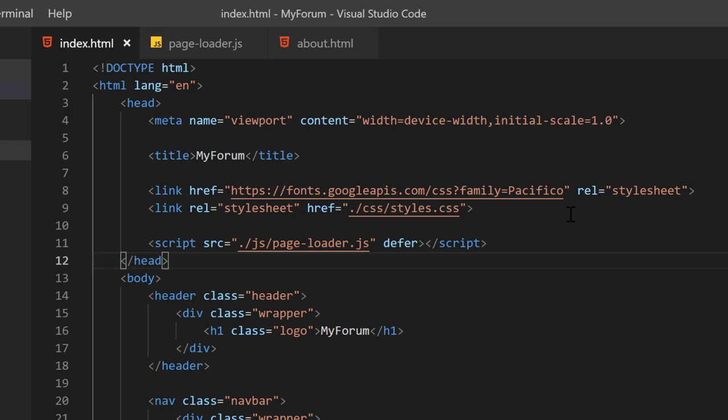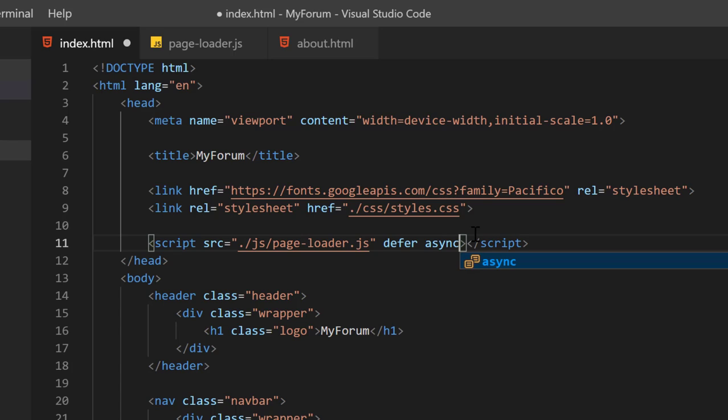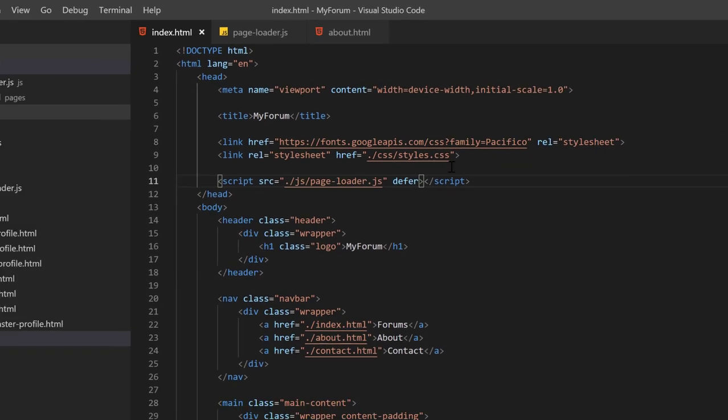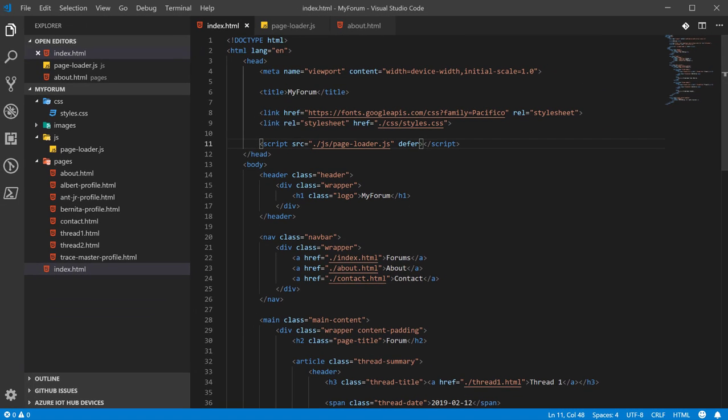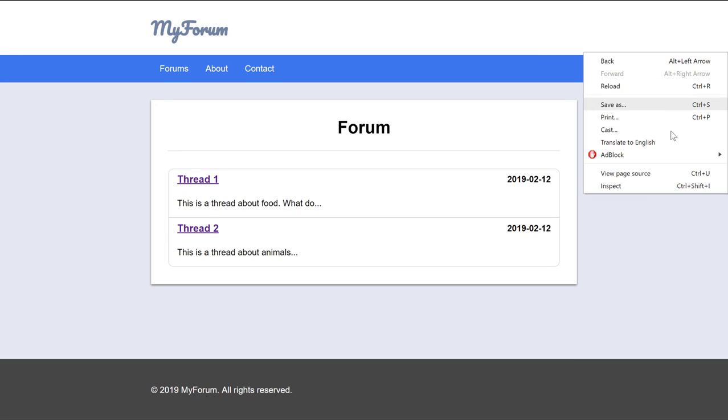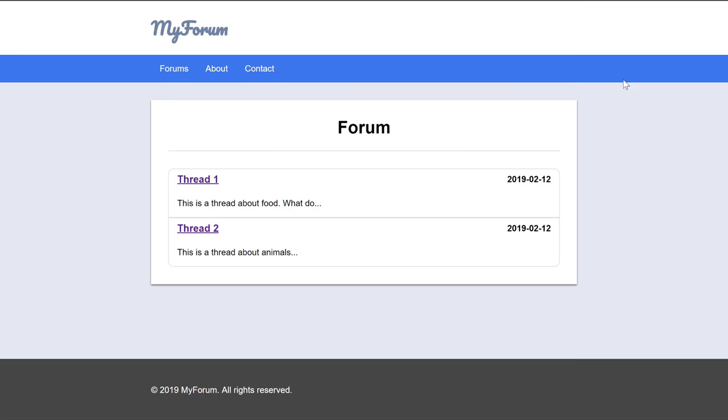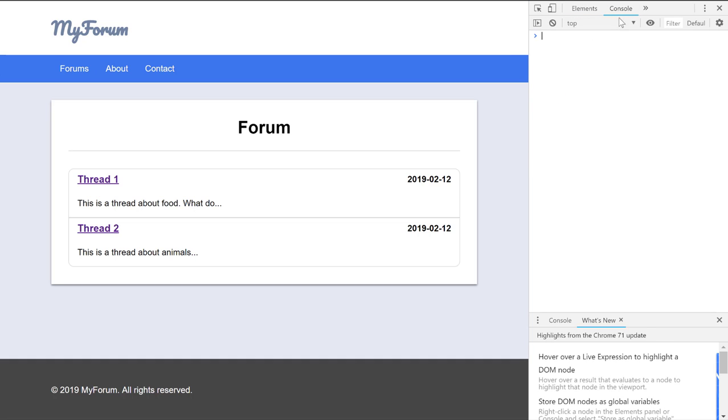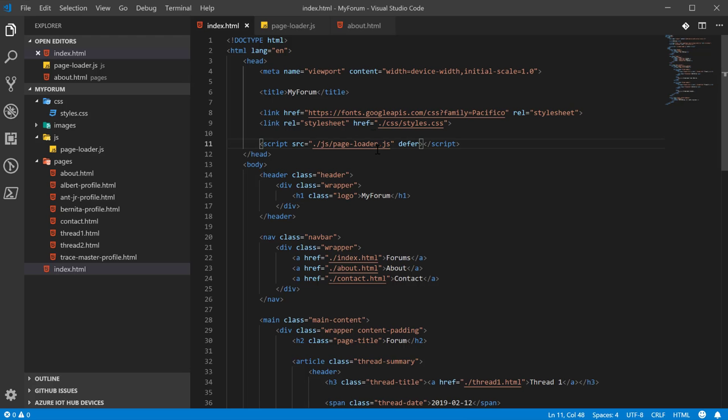You can look it up. I can't remember because there's another attribute called async and it's similar to defer but it's a little bit different. And it has to do at which point the page loads into the JavaScript file. We want to save and then we want to come to the website real quick just to make sure everything hasn't been destroyed.